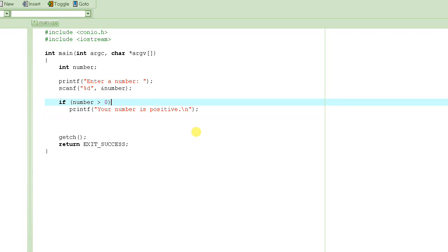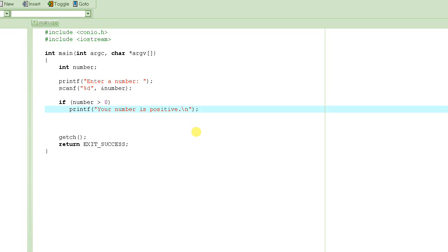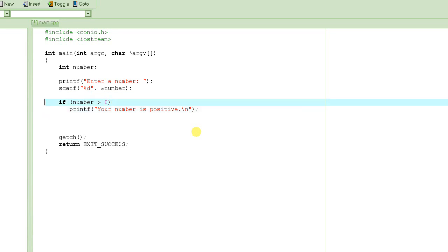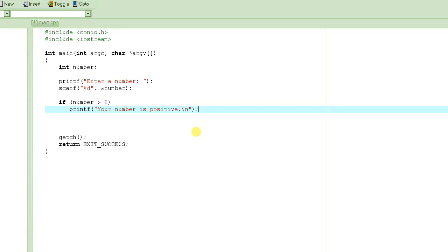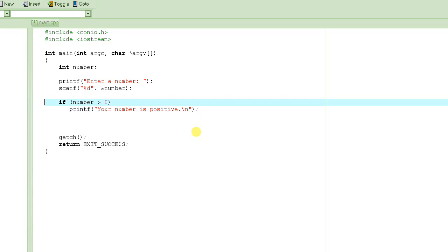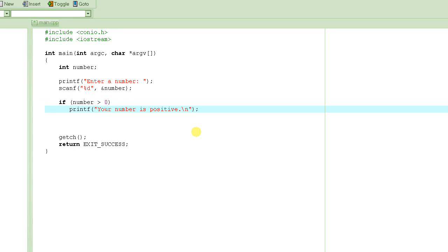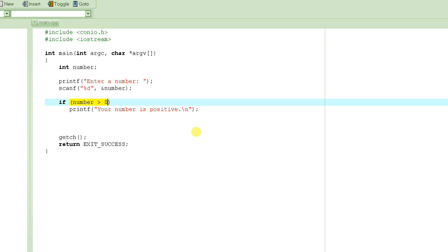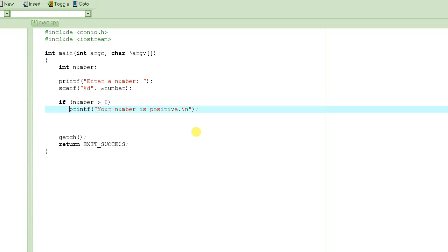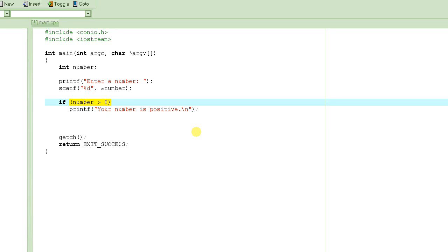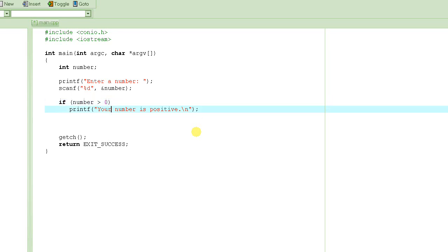So far we have got to the point where we have said that if the number is greater than 0, printf this message — 'your number is positive.' This is how the if statement works: you write the if, followed by the condition, followed by the statement. If the condition evaluates to true, the statement is executed. If the condition evaluates to false, the statement is skipped.